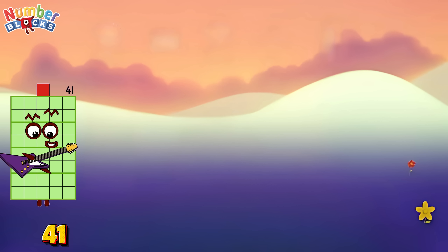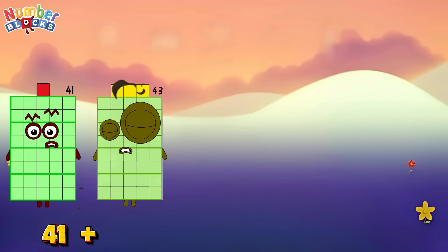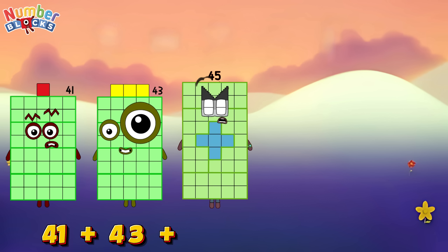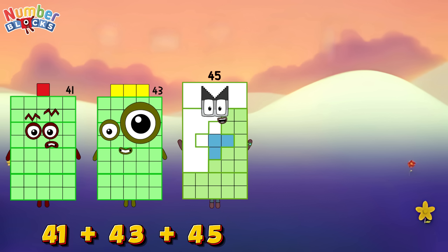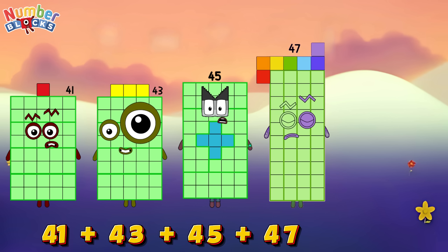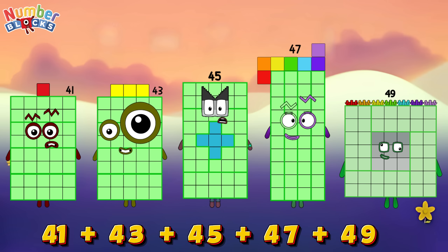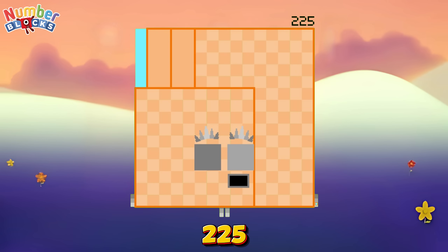Forty-one plus forty-three plus forty-five plus forty-seven plus forty-nine is equals two hundred and twenty-five.